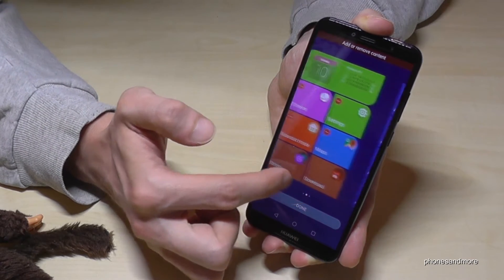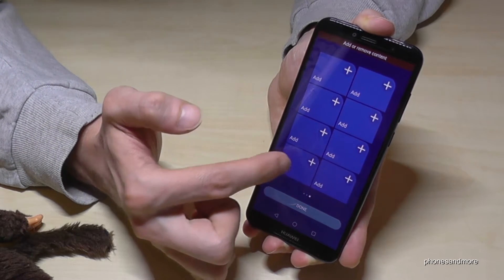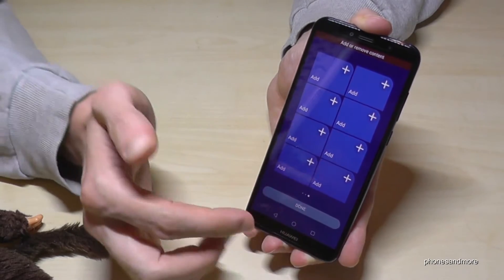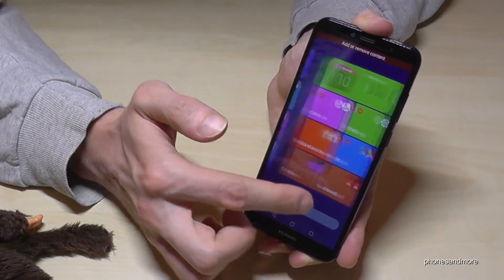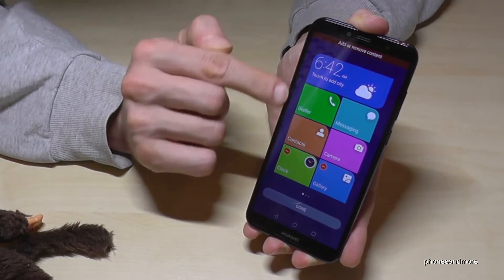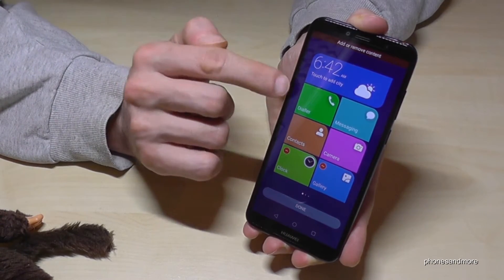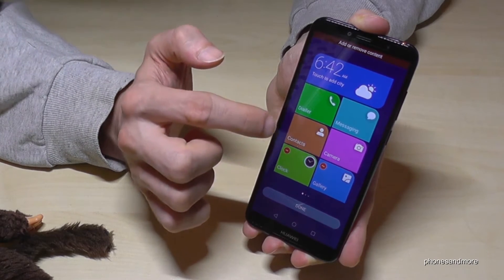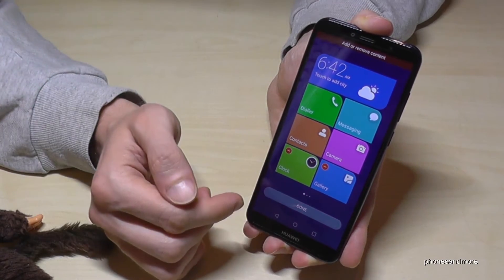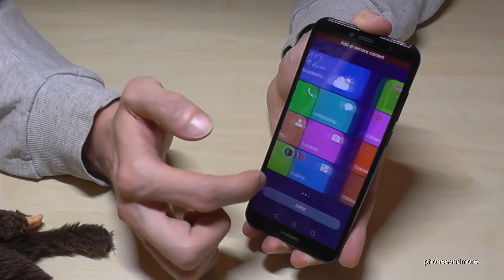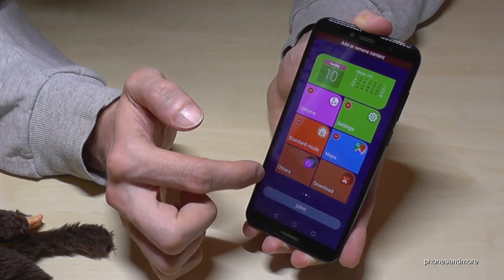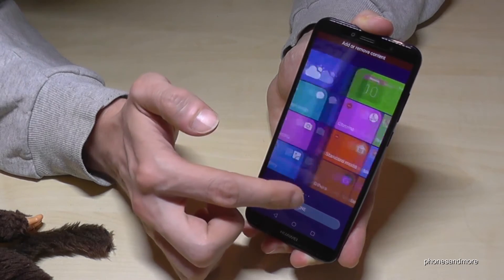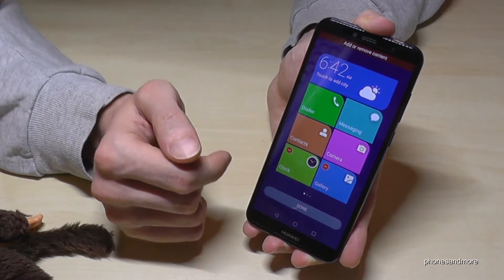In this mode, you are also able to add a third page, or later maybe a fourth page or something like that. There are some points you cannot change, like Dialer, Messages, Camera, and Contacts. Others and Downloads are also fixed, but the rest you can remove.